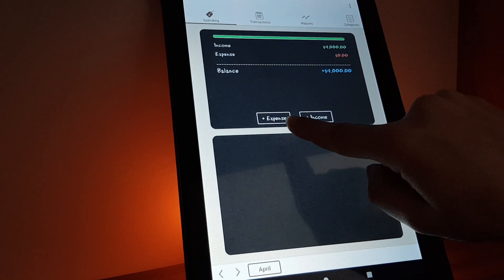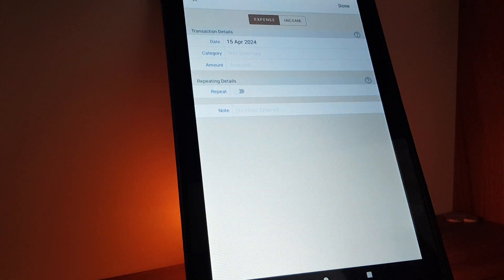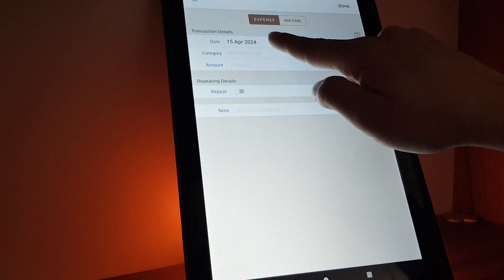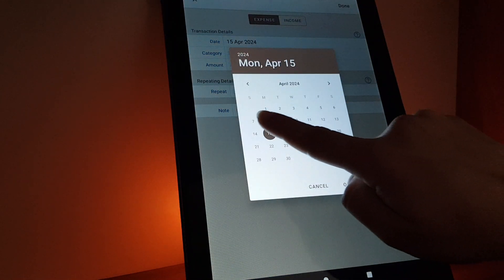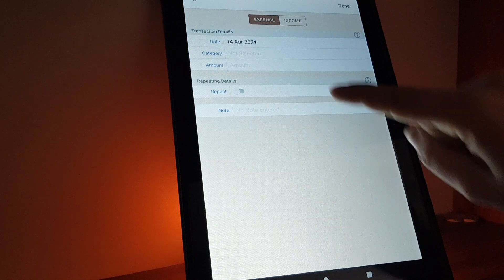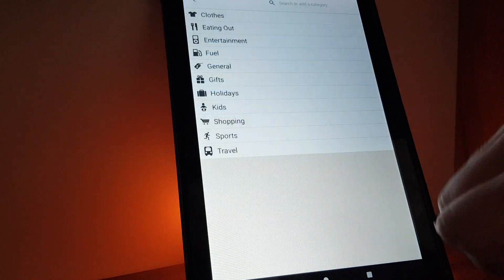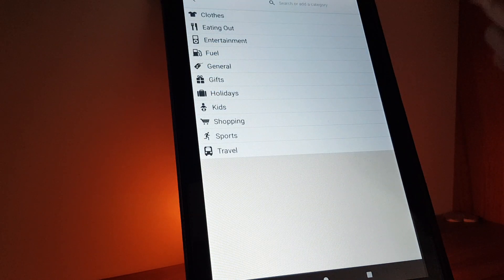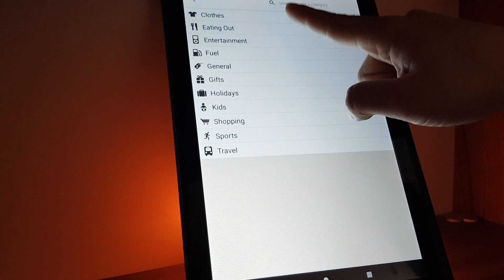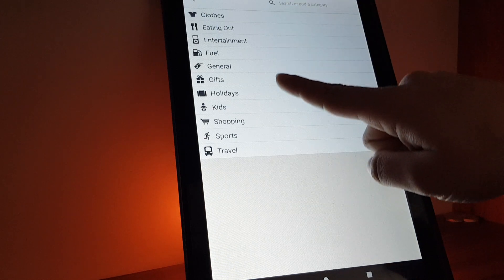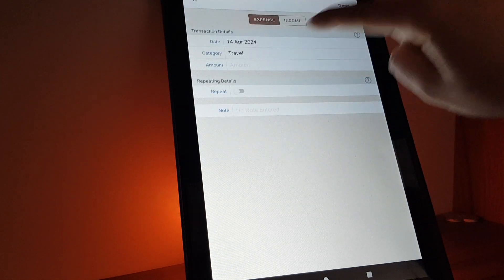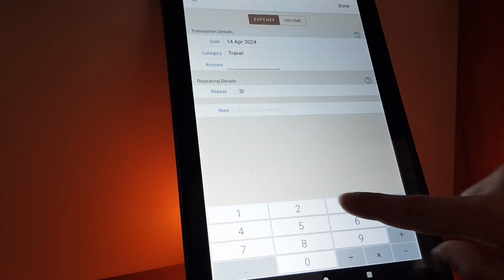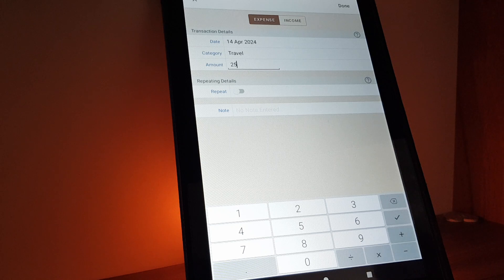Then you will have to tap on expense, then you will select on the top the date, for example yesterday, tap on okay. You will have to select the category, for example travel, then you will have to add the amount, for example...